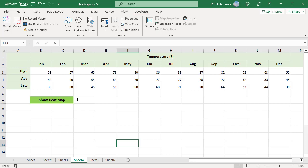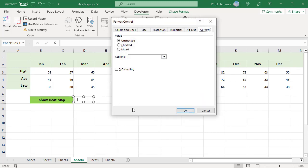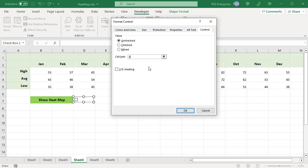Right-click on the checkbox and select Format Control. The Format Control dialog box opens. Go to the Control tab. Select whether the checkbox is checked or unchecked by default. Enter the cell that you want to link to the checkbox in the Cell Link box — for example, enter E7. When the checkbox is checked, the linked cell E7 displays True.